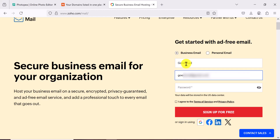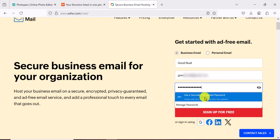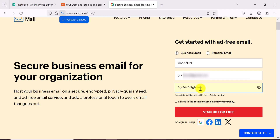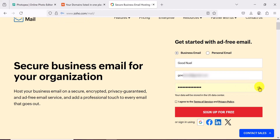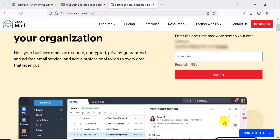On Zoho Mail, select business email, then put in a name — you can use either a phone number or an email address. I'm going to use an email address and create a password using the automatically generated one. Hit agree to the terms and continue. You will receive an OTP sent to your email.